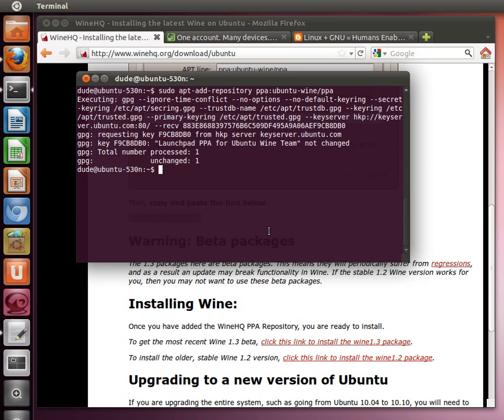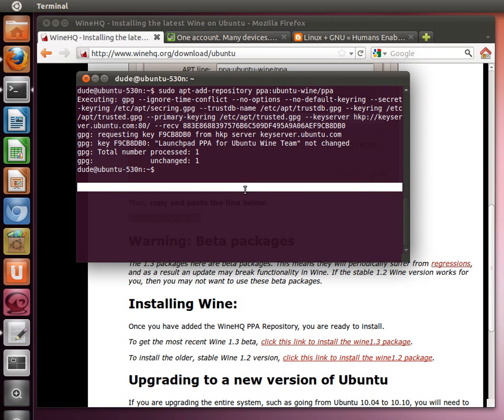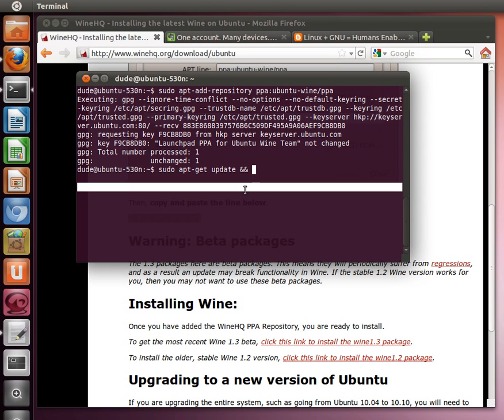So the next thing we're going to do is go ahead and update software sources to include the new PPA with sudo apt-get update. And then I'm going to run the command also to install Wine 1.3 in the same command line.